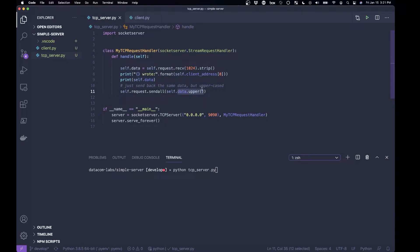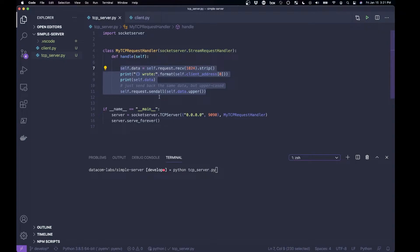So it converts it to uppercase and sends it back. Really, again, all of this, you can have it do whatever you want. This is just to demonstrate the simplest possible server that you can see, printing out the data that it got, returning it all uppercase-ified.